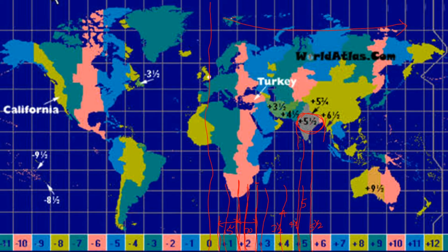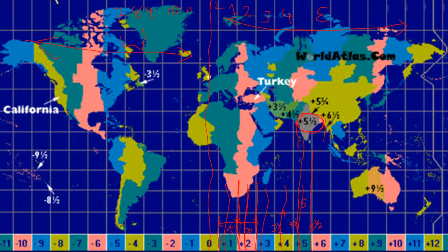The east side is ahead in time and the west side is behind. So at 12 pm at the prime meridian, the east side is 1 pm, 2 pm, 3 pm, 4 pm — and the west side is 11 am, 10 am, 9 am, 8 am, 7 am. India has a gap of 5 and a half hours from England. So if it is 2 pm in England, the time in India is 7:30 pm.